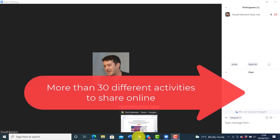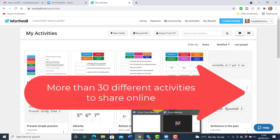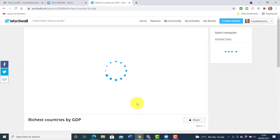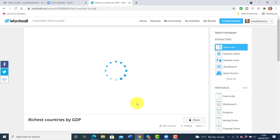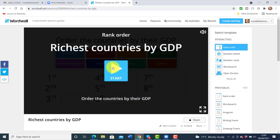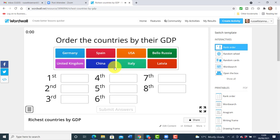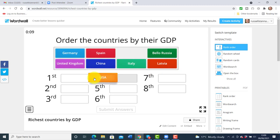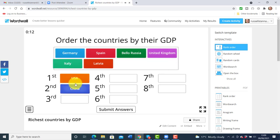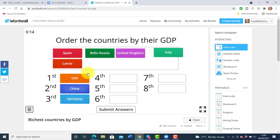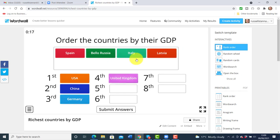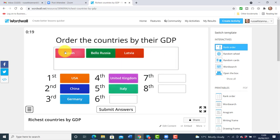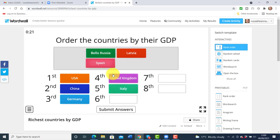Let me jump over and show you Wordwall. I'm going to choose a game and play it for you to show you what it's like, and then show you how to share it with students — which is really easy. In this game, I've done a little lecture with my students about GDP — gross domestic product — and then the students have to put in order all of the countries in terms of their GDP, based on information from the presentation. It's a great way of checking understanding.